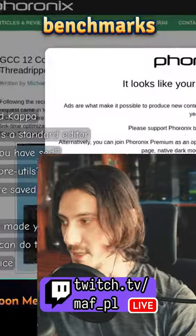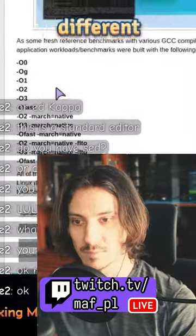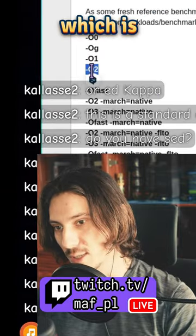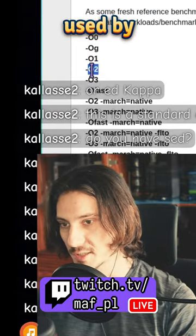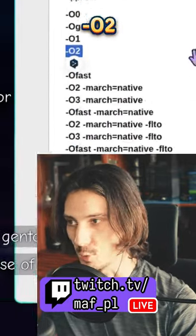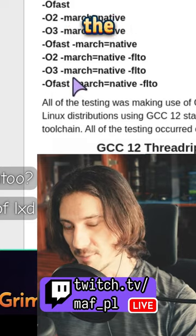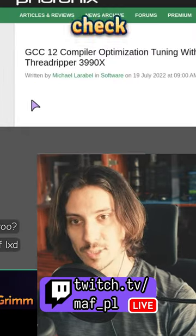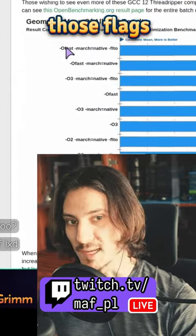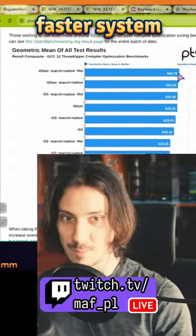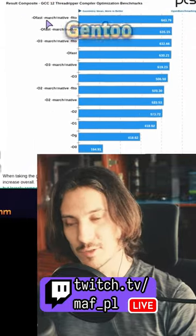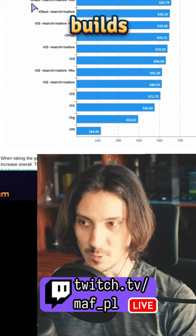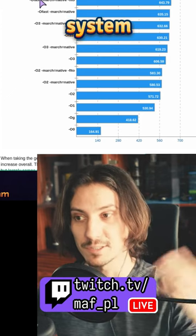So on Phoronix, they do benchmarks of different optimization flags. For example, O2 is the one typically used by most systems, and the other one is the one that enables everything. If we check the results with those flags, you just get a faster system. And you can only do this on Gentoo, because Gentoo is the only operating system which builds the whole system locally.